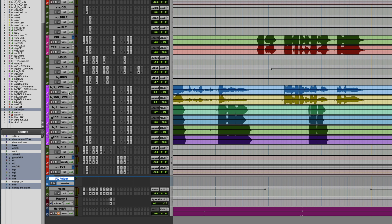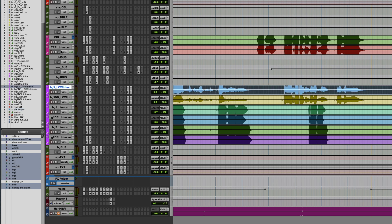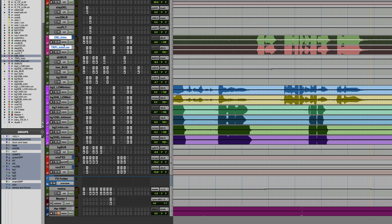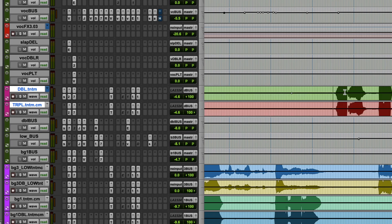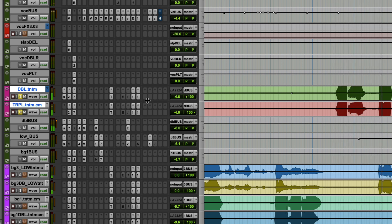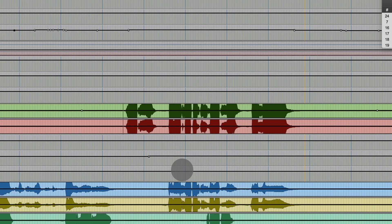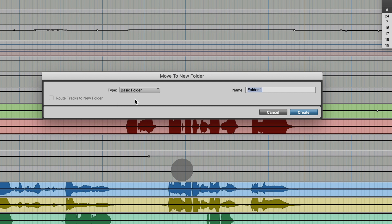Now let's look at the routing folders. So this double and triple here, which is just a vocal double and triple, we could throw those into a new folder — but say we wanted to be able to treat them like a bus and apply processing.